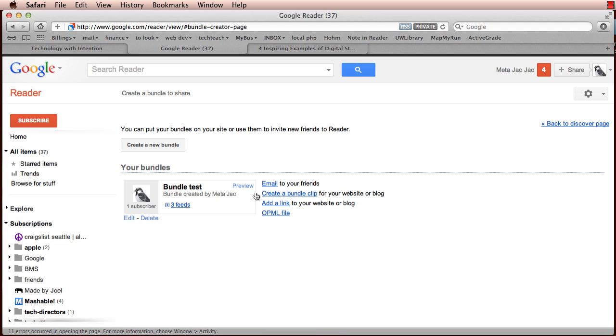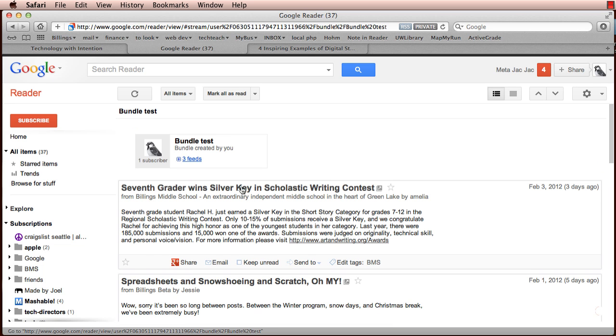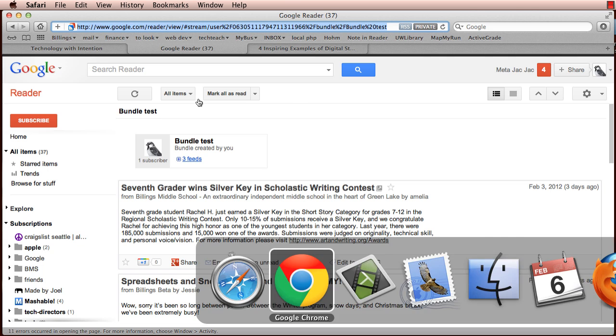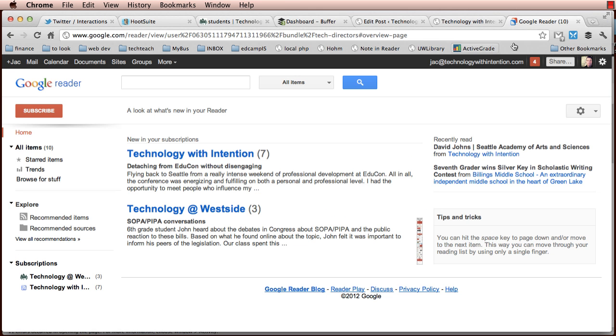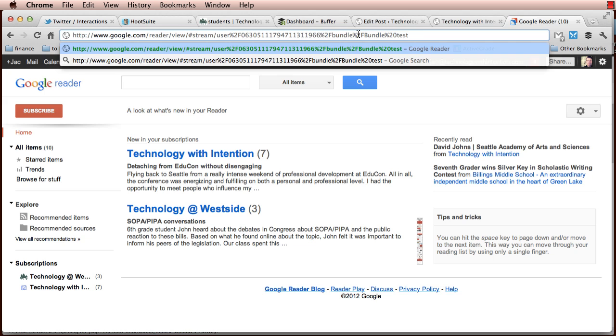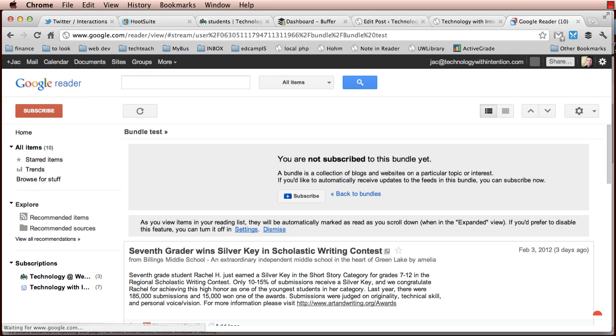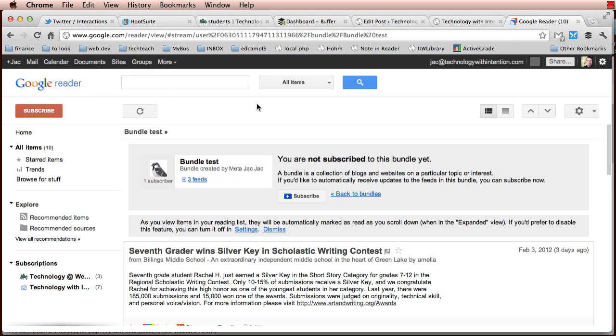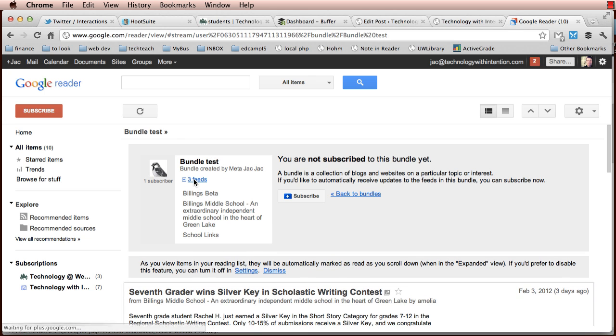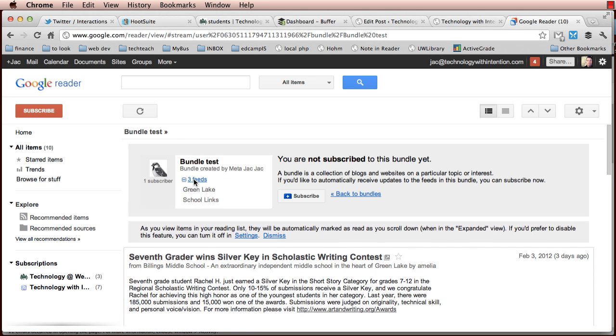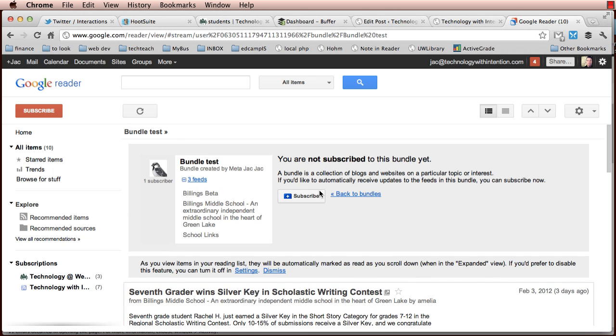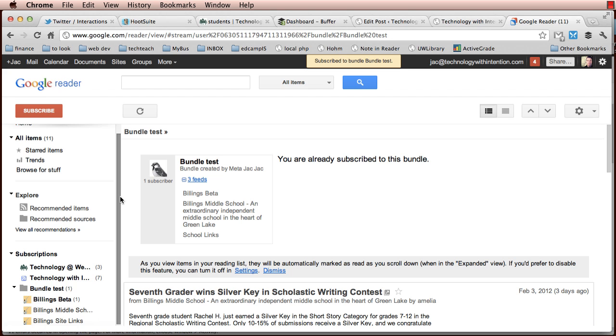But I just figured out today that by clicking the preview bundle button here, you can actually grab the entire URL and then go into another Google Reader account. This is a different account than the one I was looking at previously. And when I paste that URL, the preview URL in Google Reader, which opens, I will see the bundle and the JavaScript seems to work. And subscribing actually does work.